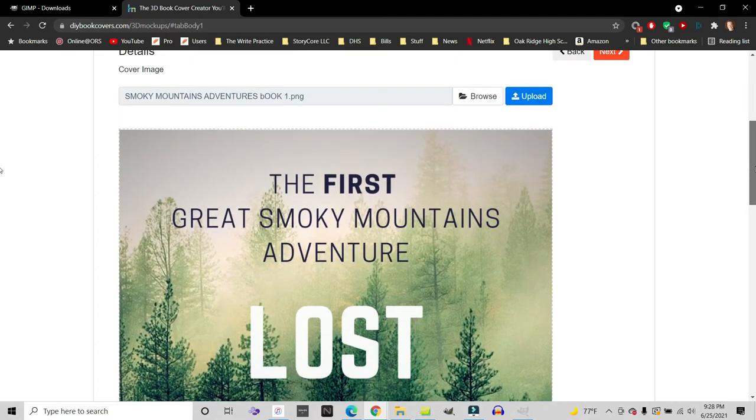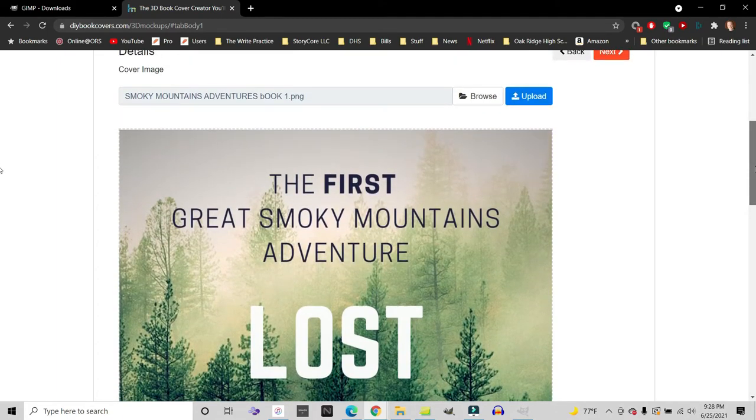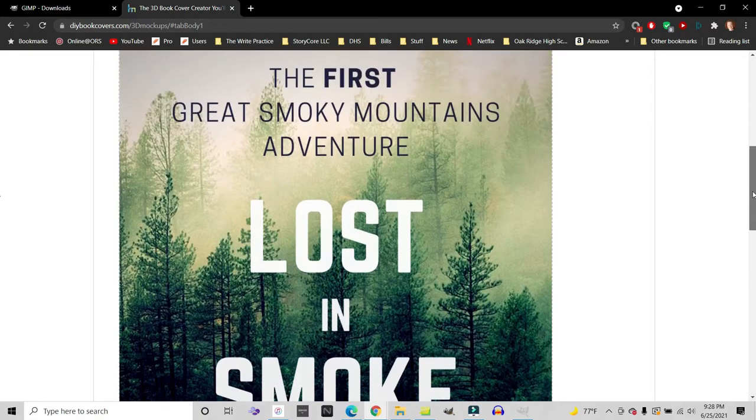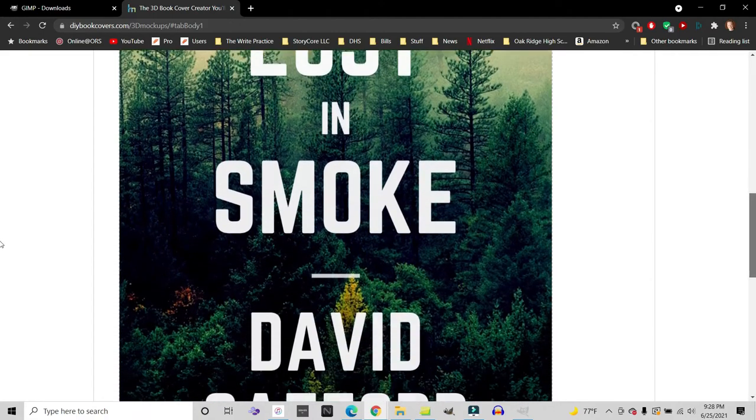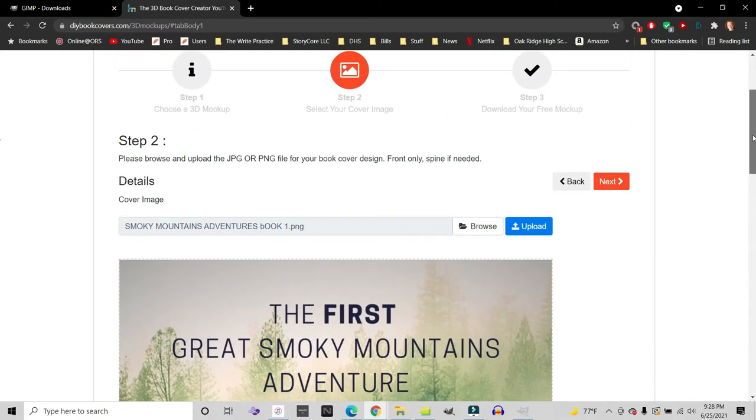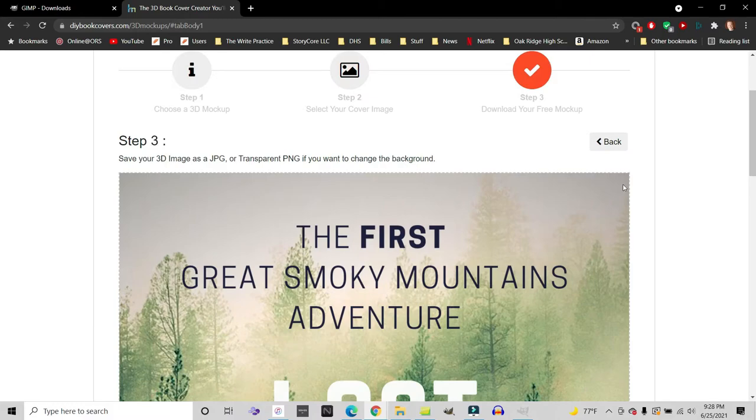And this is temporary. I may end up keeping it, but it's temporary for the first book in my Smoky Mountain Adventures series called Lost in Smoke. And now I'm going to click next and the magic is going to happen.